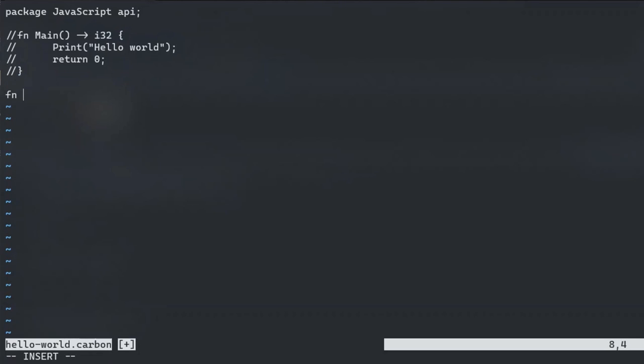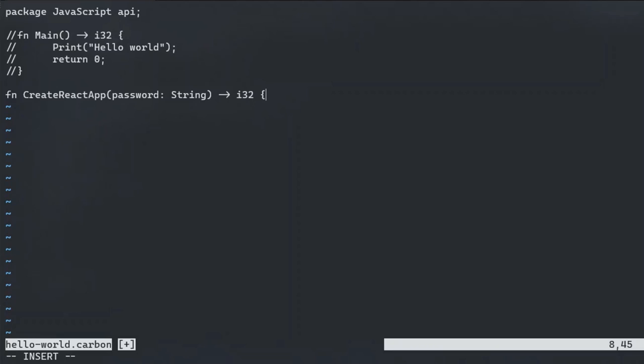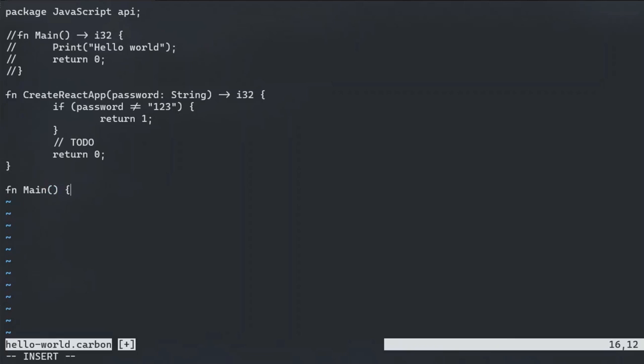Write a new function named create react app. It will take in a parameter, password, of type string. Inside the parentheses, type the parameter name, a colon, then the type. String is capitalized.